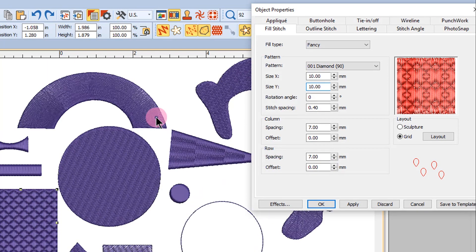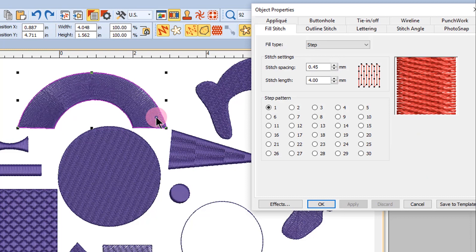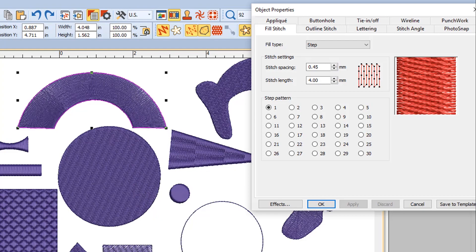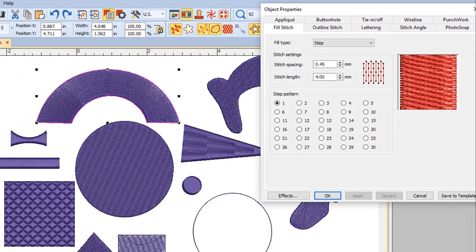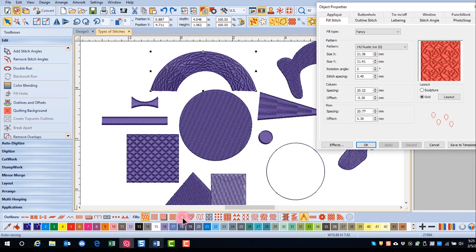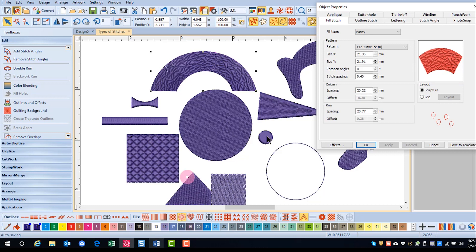Sculptured Fancy Fill can be applied to objects with turning stitches, which are multiple angles in a single object. This arc has turning stitches. This type of stitch will create a three-dimensional pattern, and I can apply that by clicking on the icon, or placing a dot in the sculpture under the preview window.